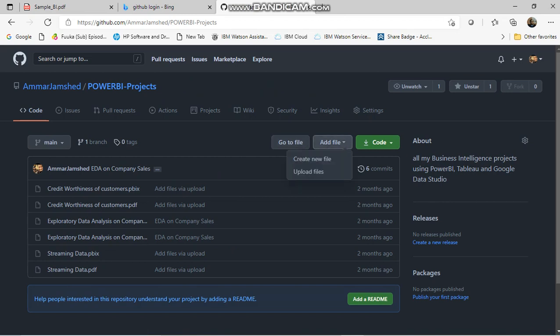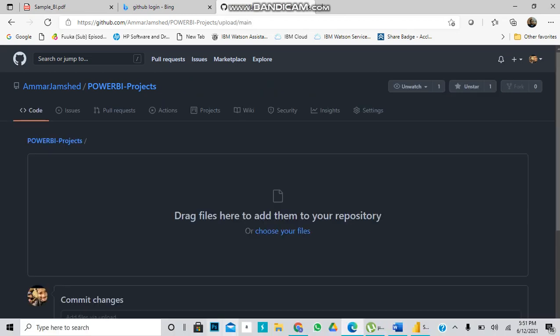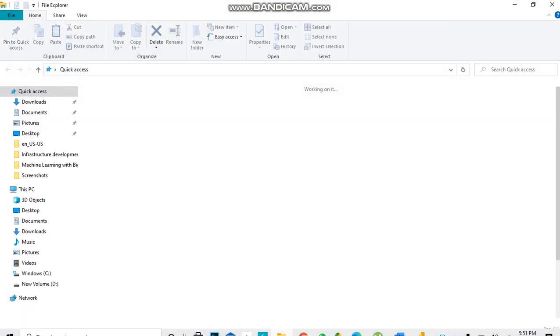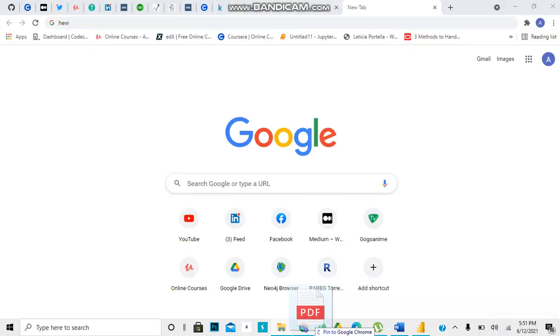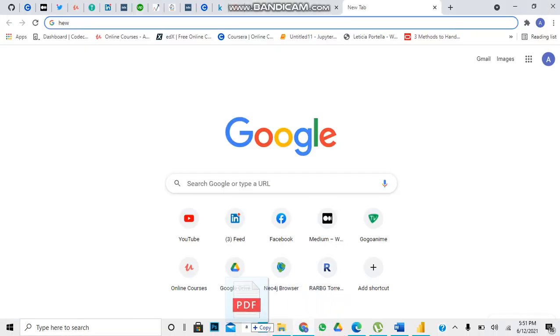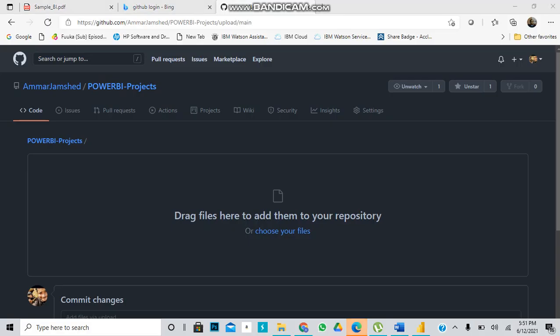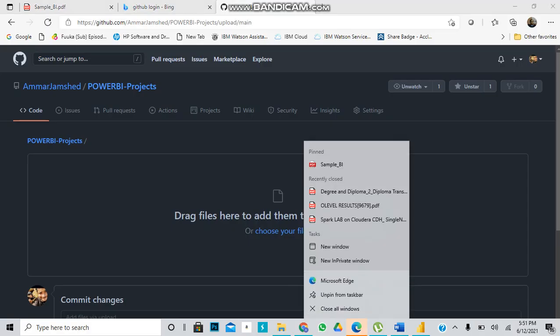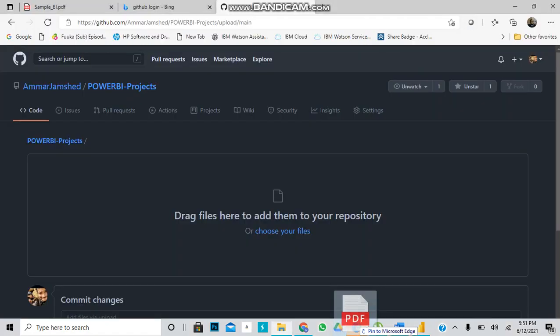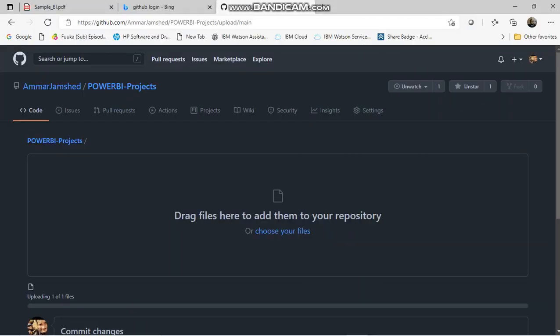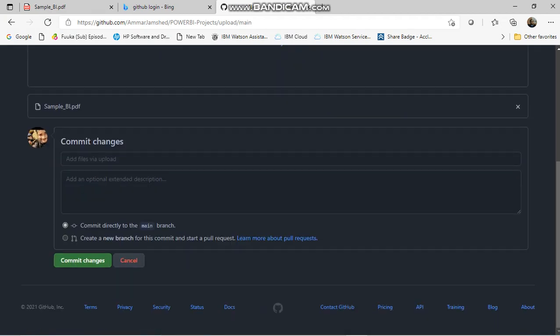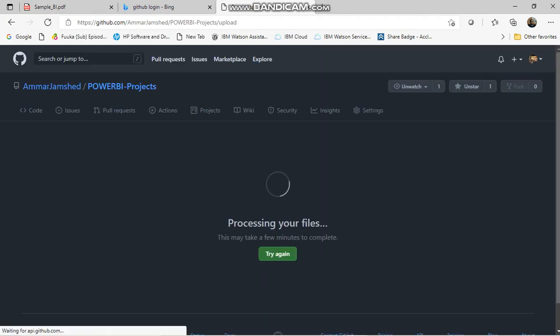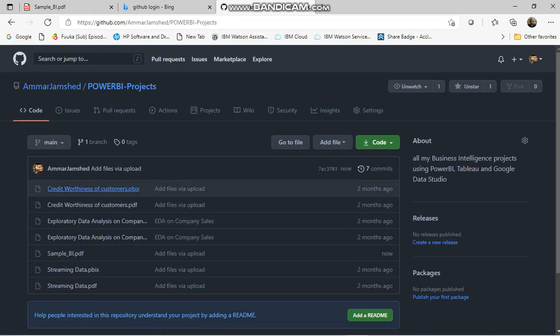Add a file here, upload files, and select the file I just created. It's been uploaded now, so I'll commit the changes.